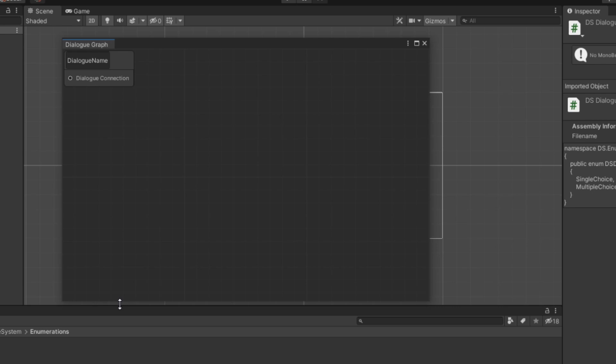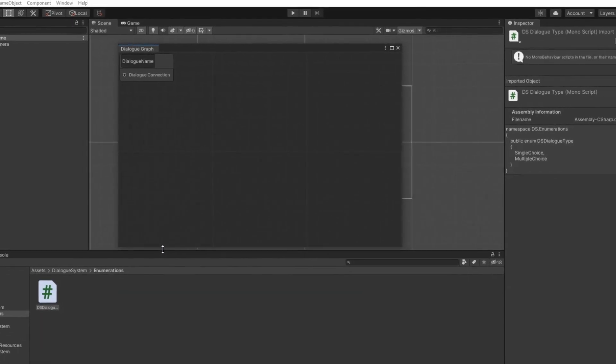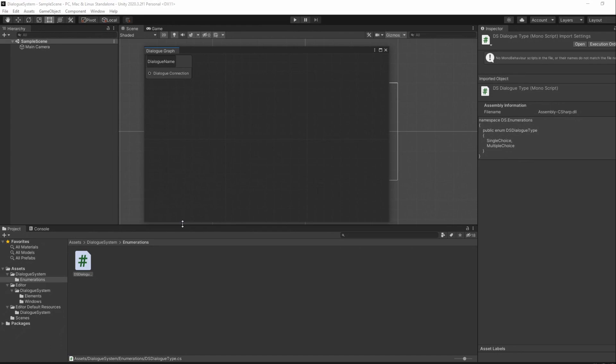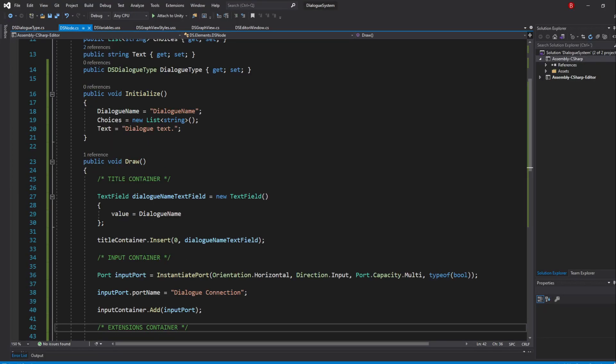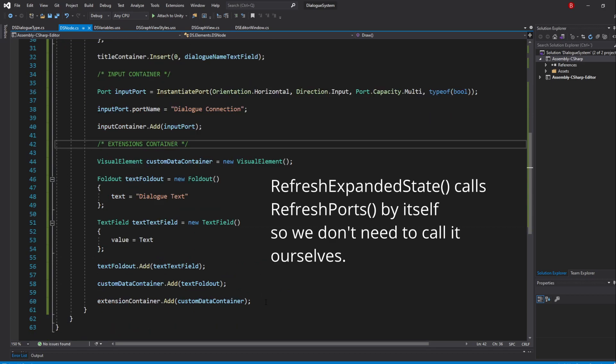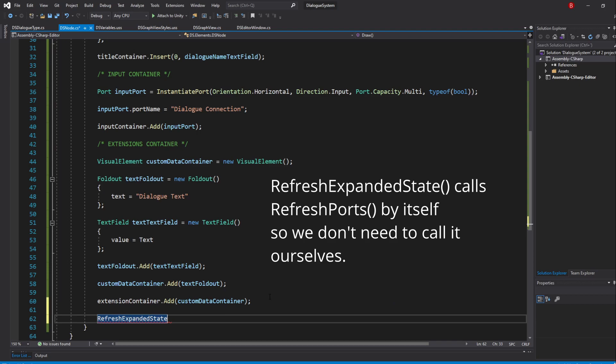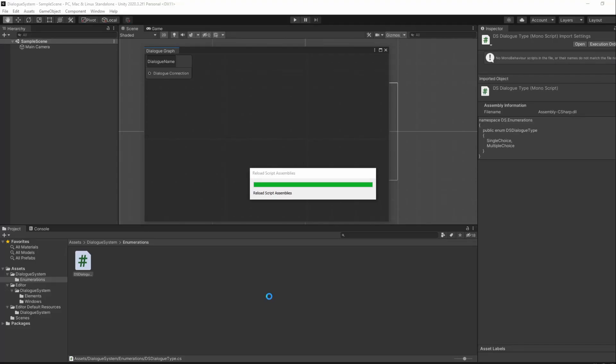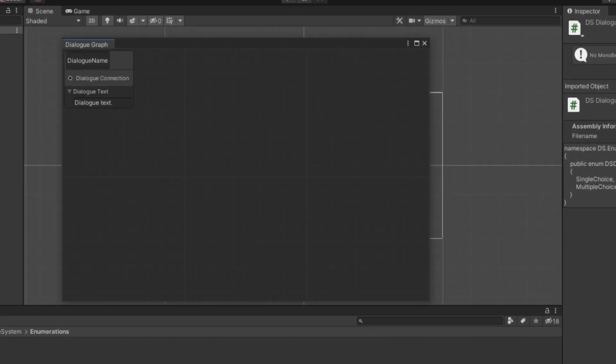However, it doesn't have our dialogue text. If you remember our node structure explanation, that's because we haven't called the RefreshExpandedState method. So let's go back to our node script and do that at the bottom of our Draw method. If we save, we shall now be able to see our ExtensionContainer custom data.